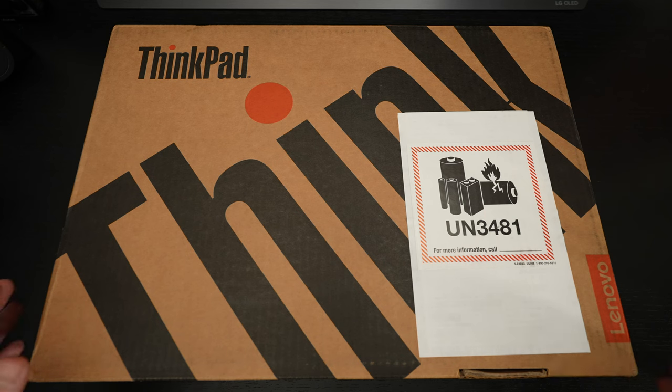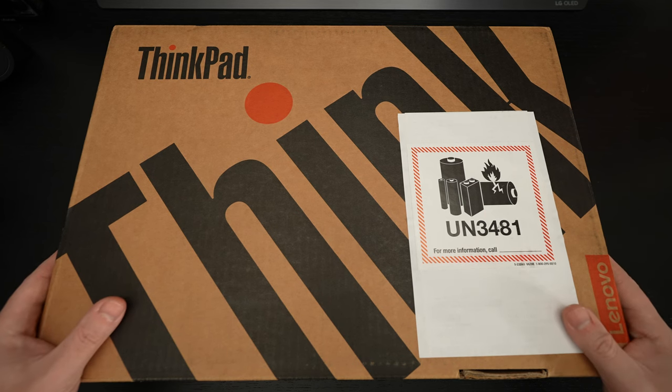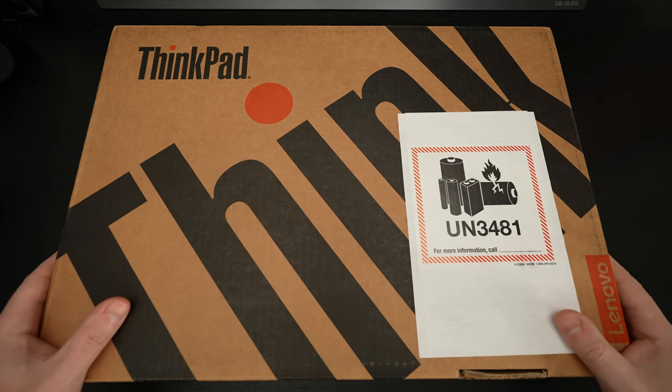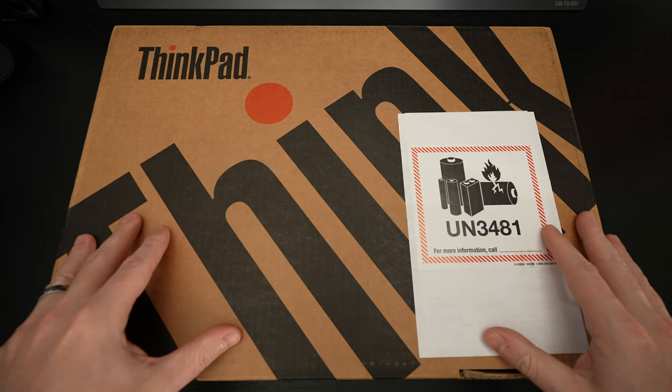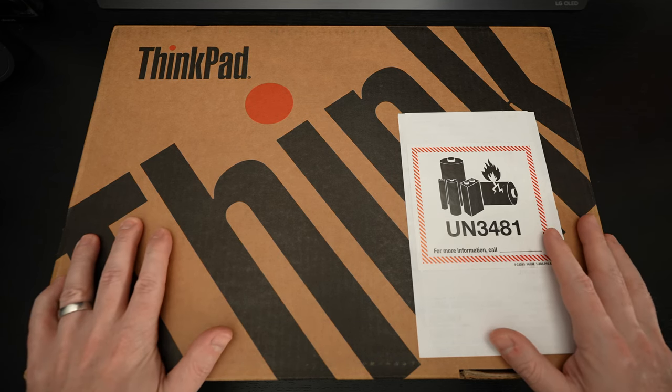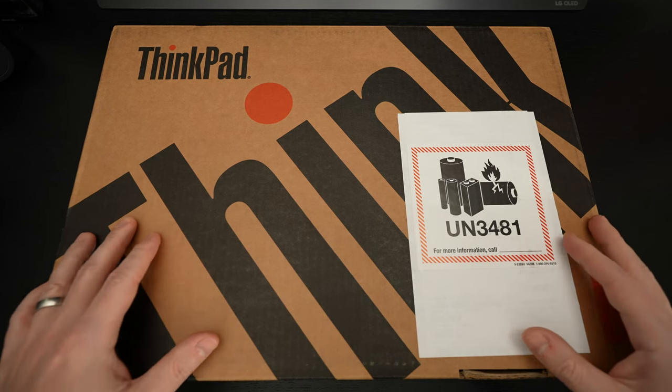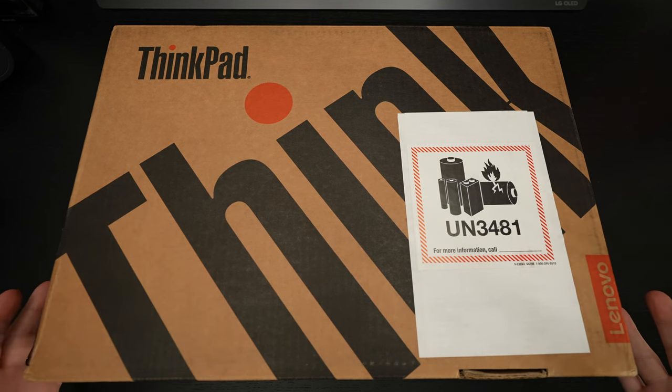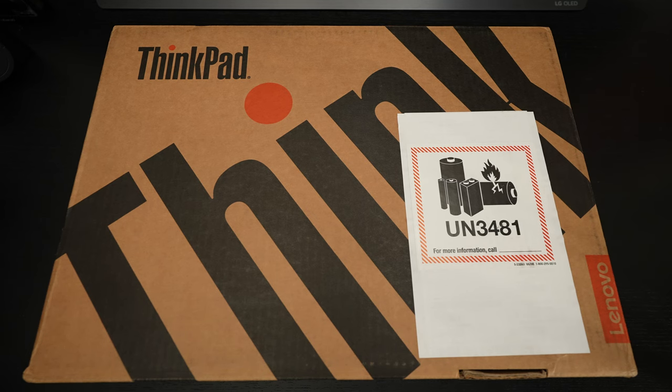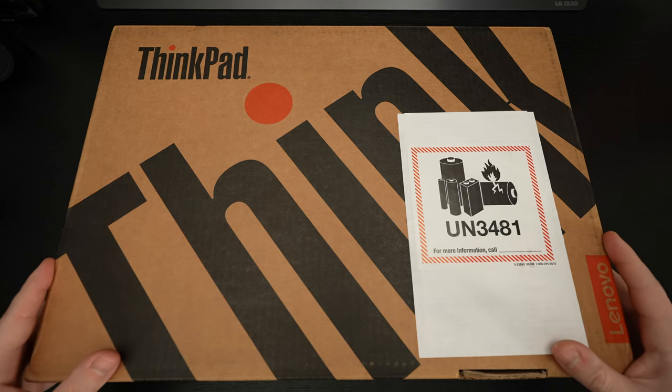This just arrived for review purposes and I'm excited to share it with you because Lenovo has reimagined the ThinkPad. That traditional ThinkPad design, they've abandoned much of it and brought this to the table.